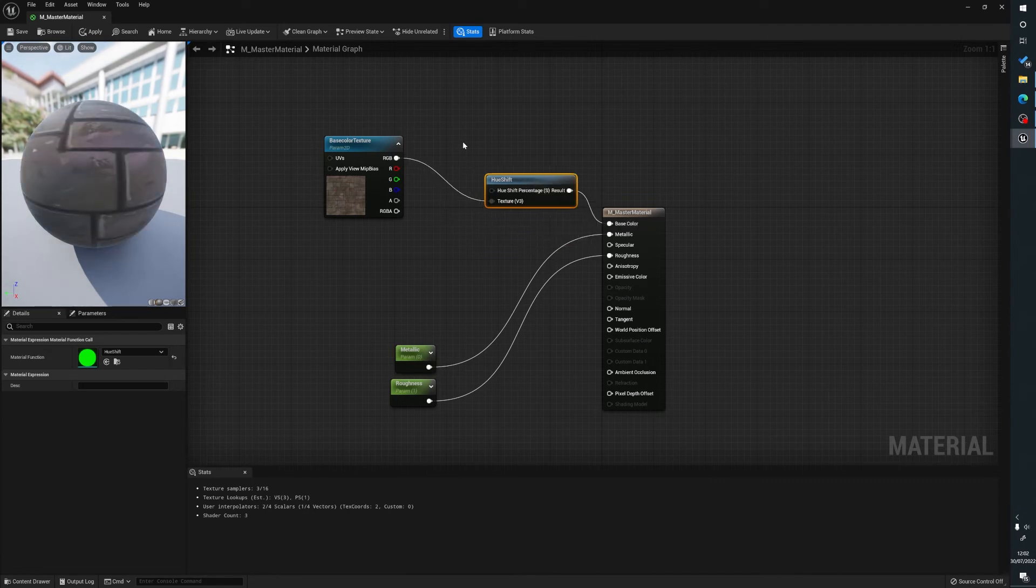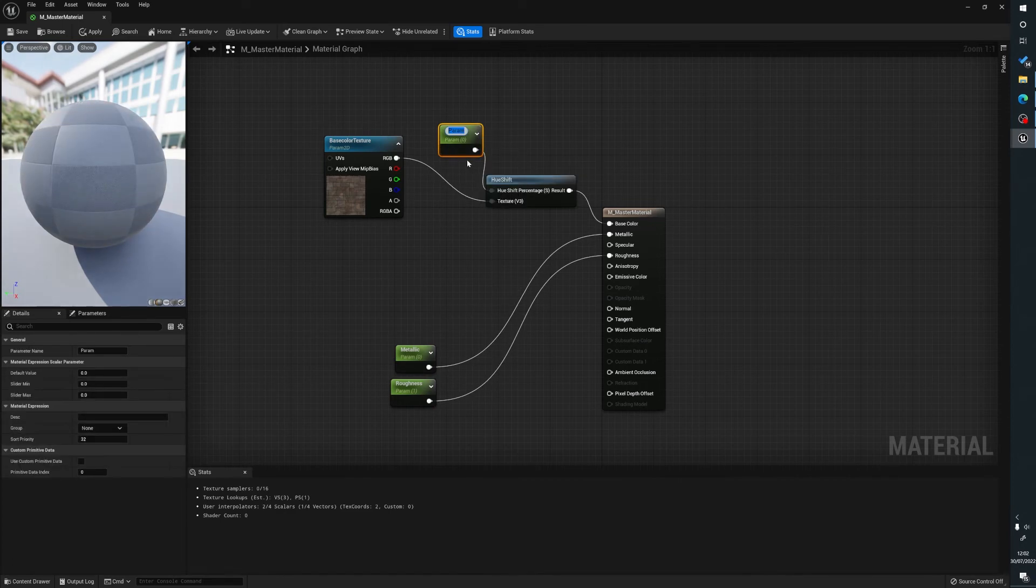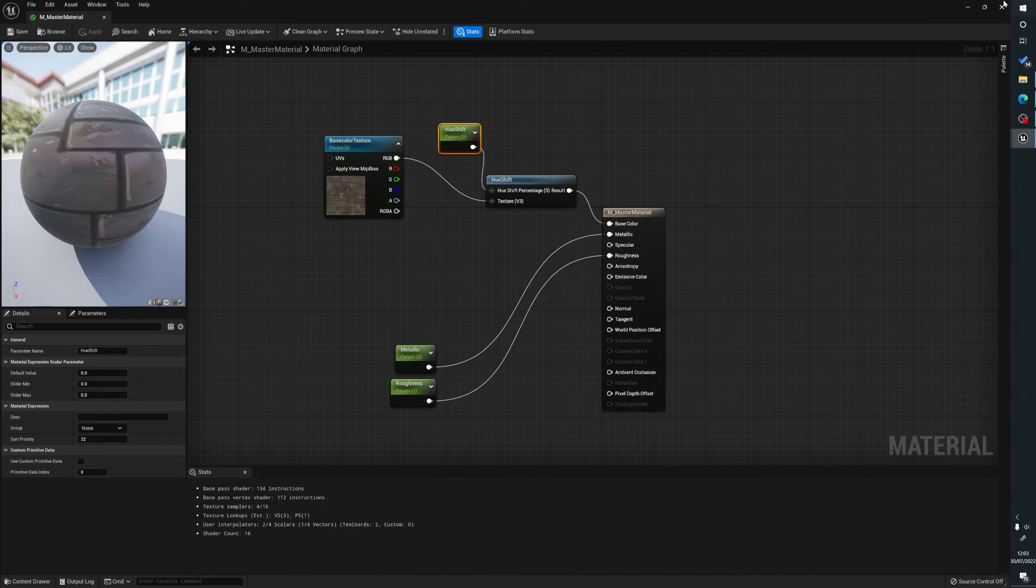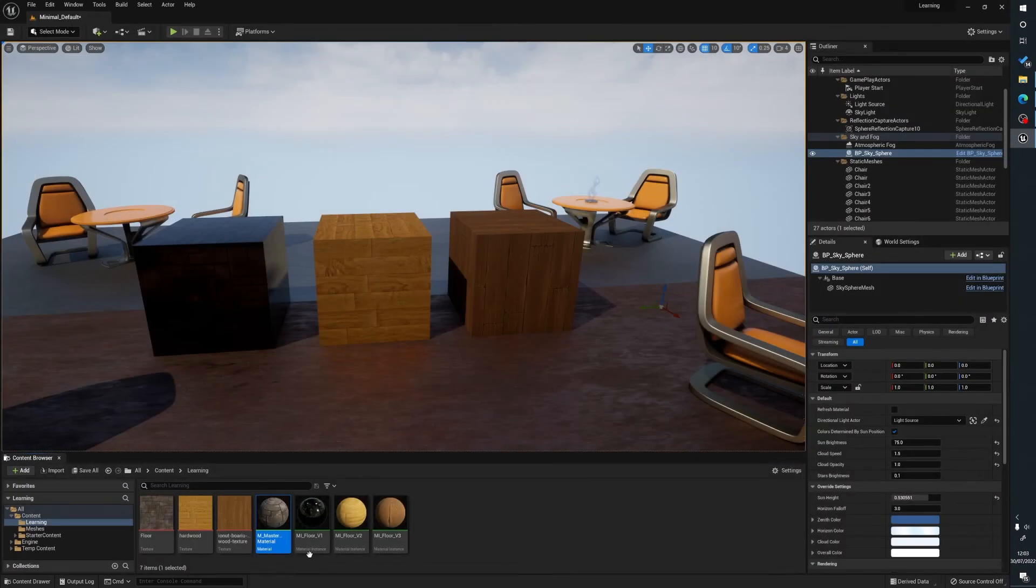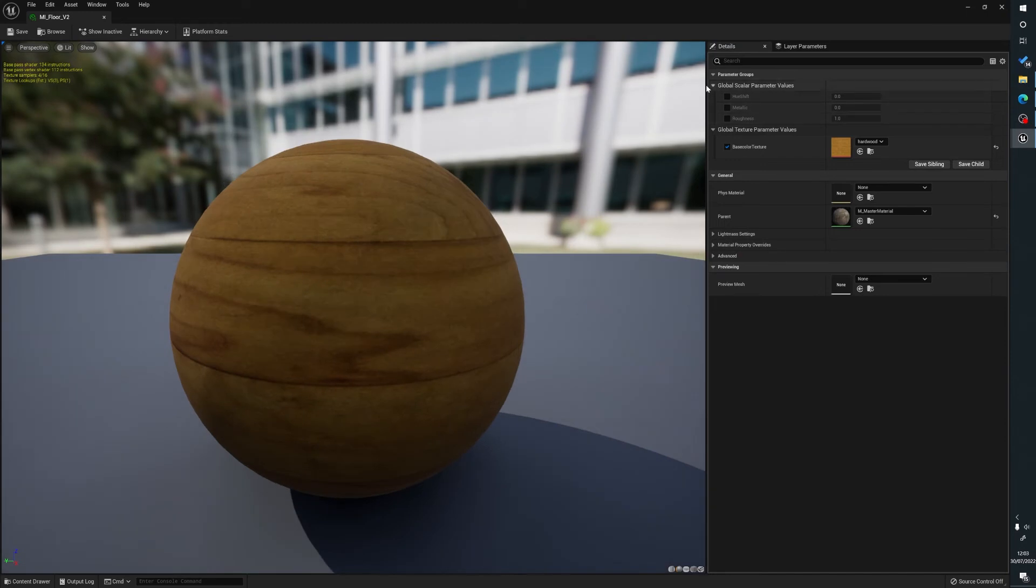Then what we're going to do is we're going to hold one and we're going to plug that in there. Then we're going to right click on our constant here, convert to parameter, and we're going to say this is hue shift. So what this is going to do is that's going to add what we've just done here to all of those instances. So we'll click on this one because it's the most noticeable. As you can see here now we've got one called hue shift.